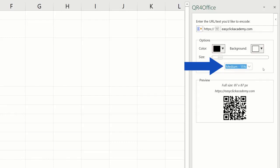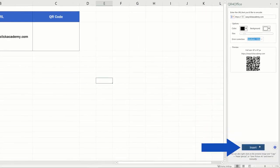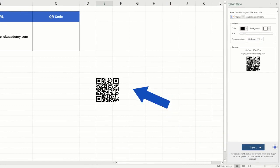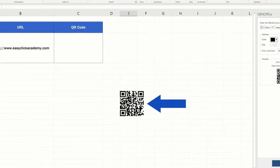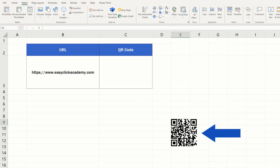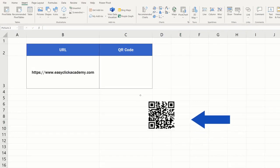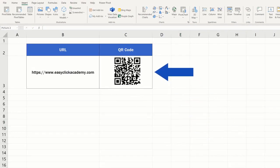Once everything's been set, just click on the button Insert down here, and that's it. Here's your QR code, all ready to be moved where you need it.